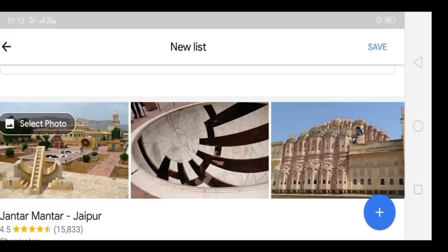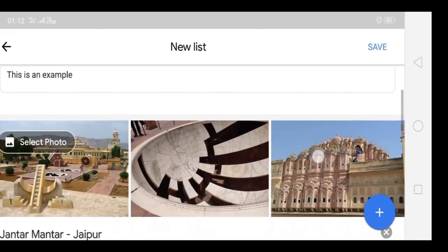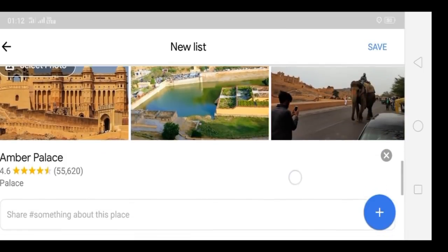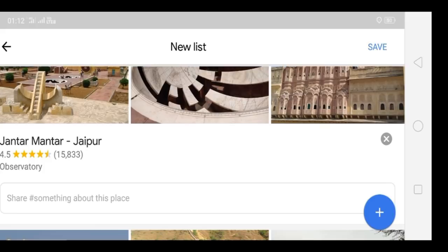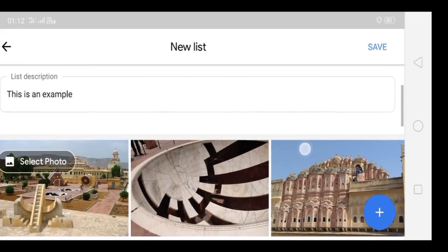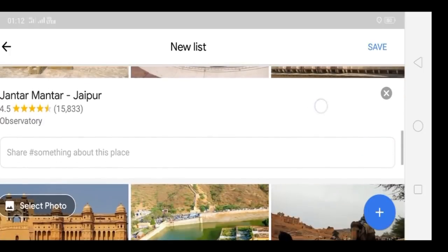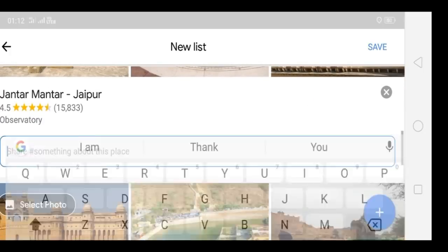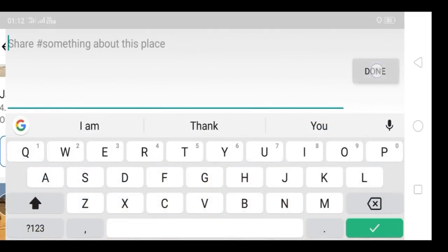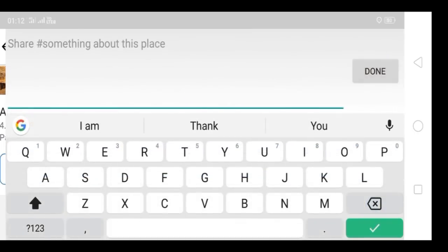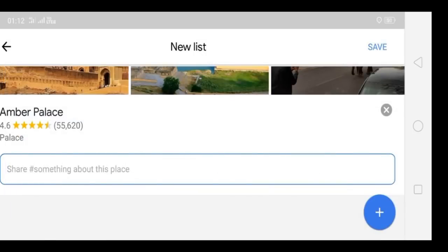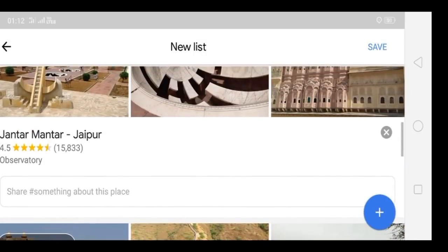You need to add five places in the list, and you also need to give a brief description of each place — something about that place. This is mandatory; the list is only complete if you mention something about the place, otherwise a person reviewing your list won't know about it unless they are already aware of it.